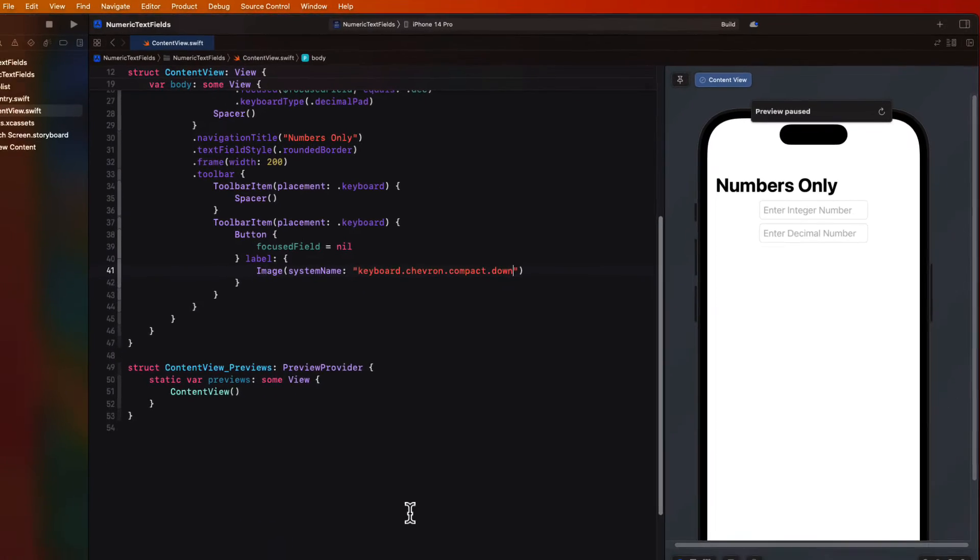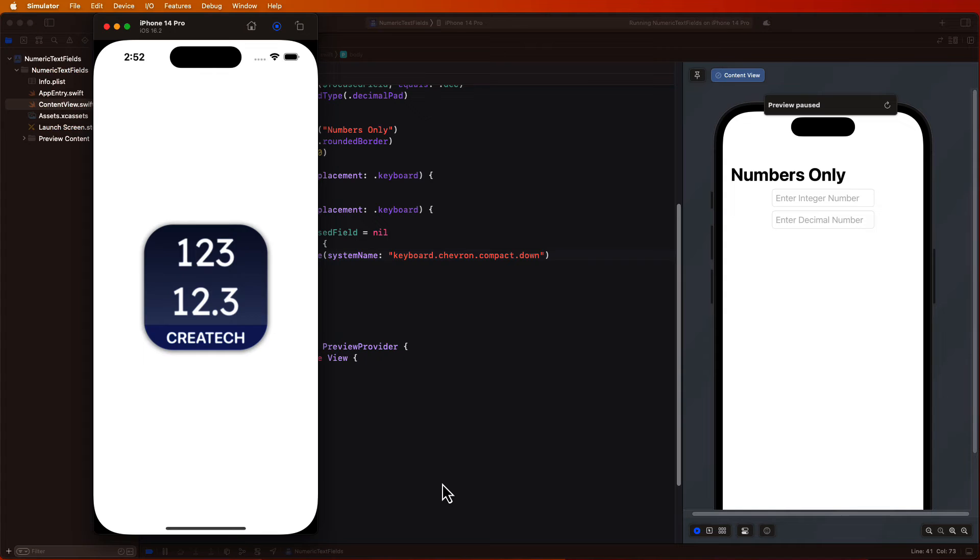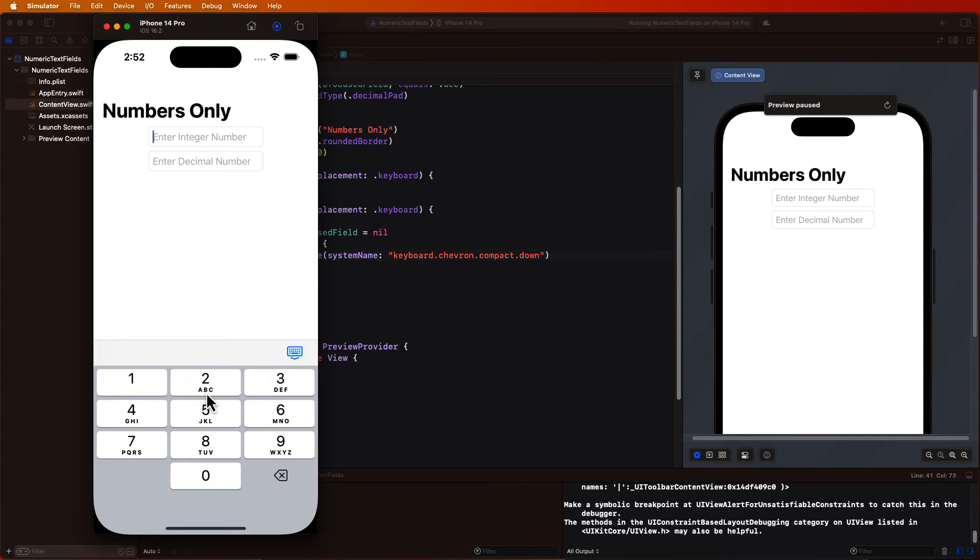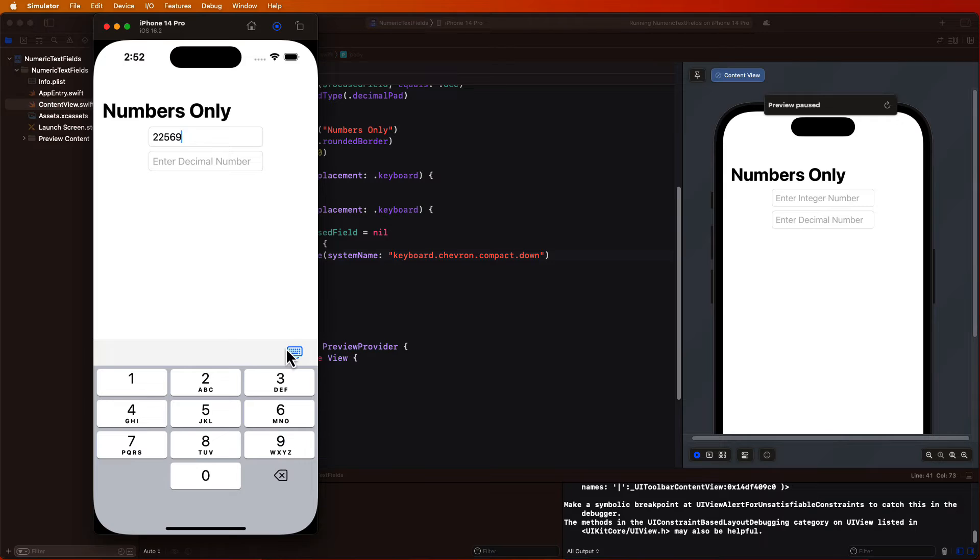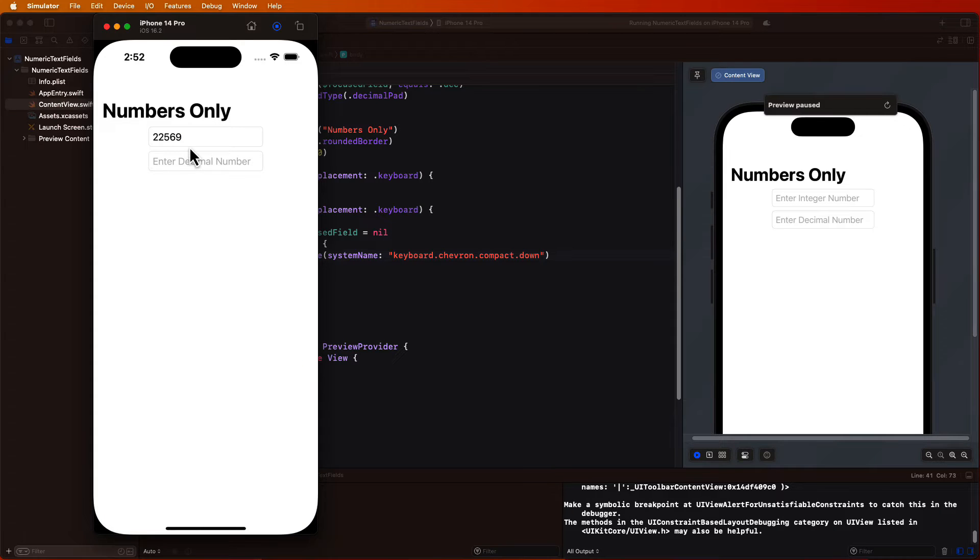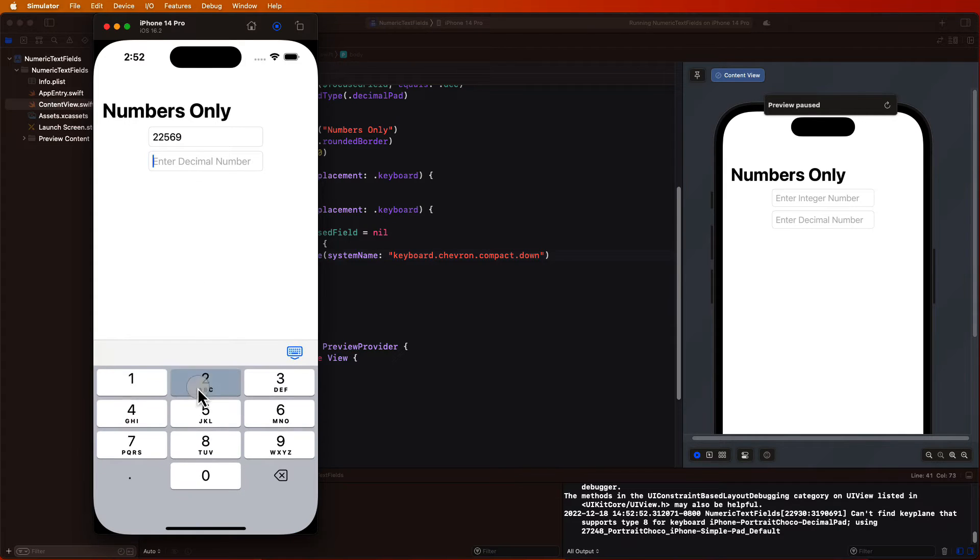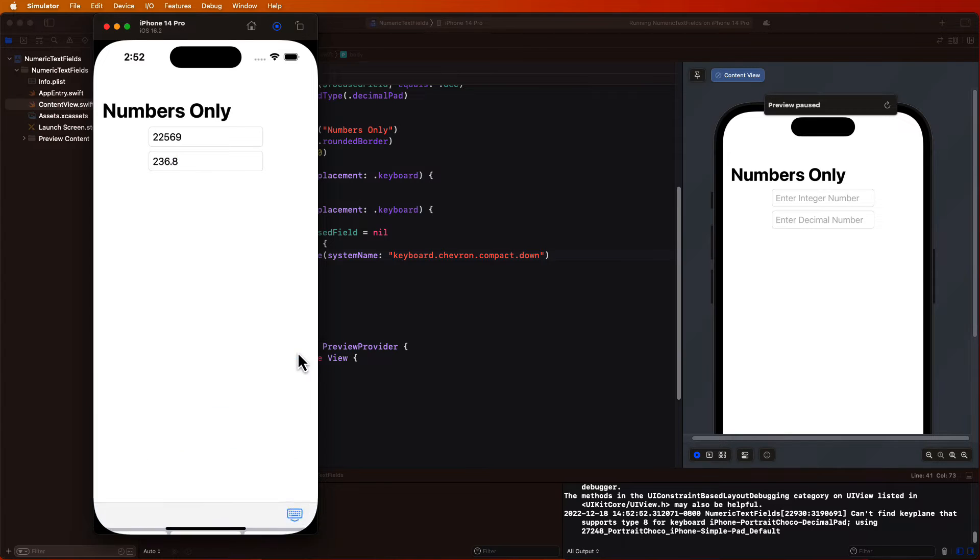So let's test this now. After I enter a number in the first field I can tap the button to dismiss the keyboard. Great. I can do the same with the second decimal field. This is looking pretty good.